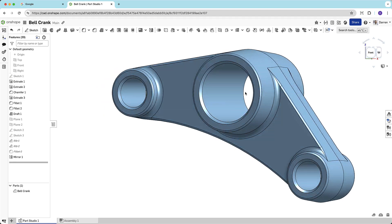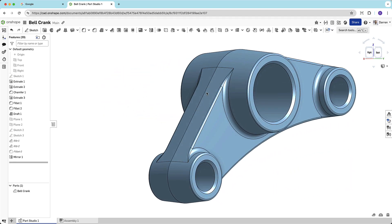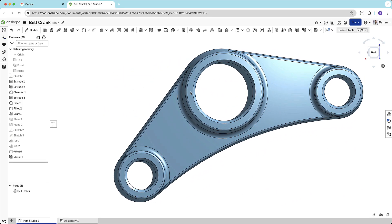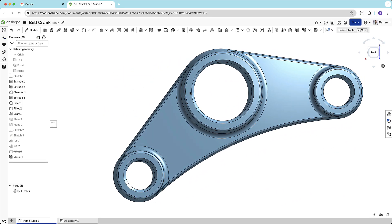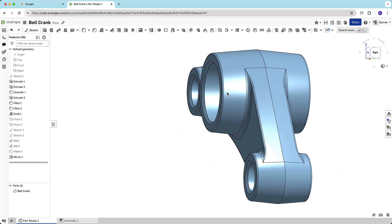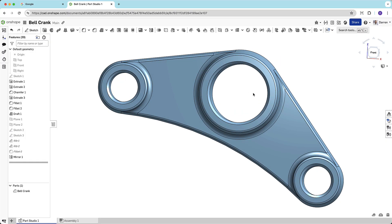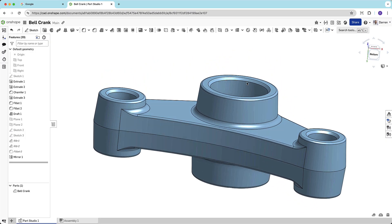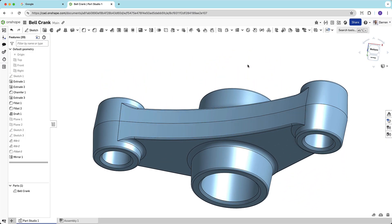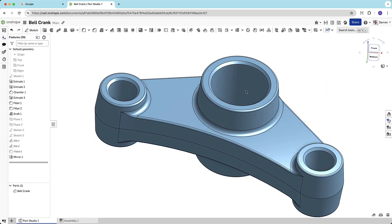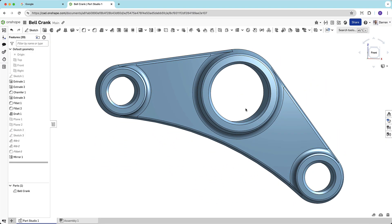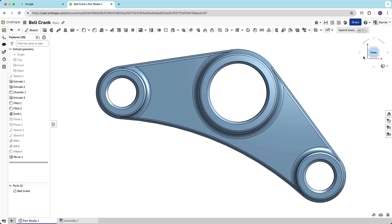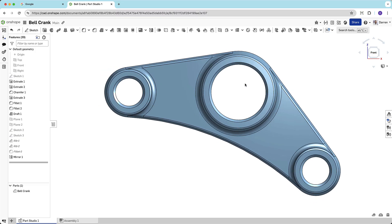In this video, I'll show you how when using Onshape, you'll never lose your work. Its cloud-native architecture enables you to recover from any unexpected changes, errors, or hardware crashes, allowing you to make bolder, more frequent changes, resulting in better designs.